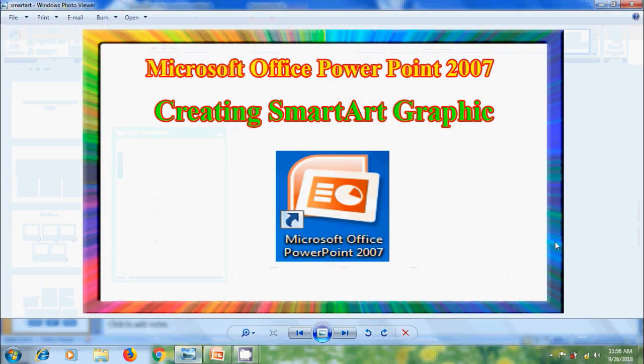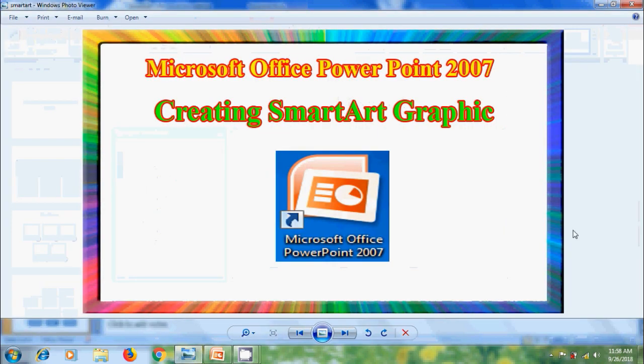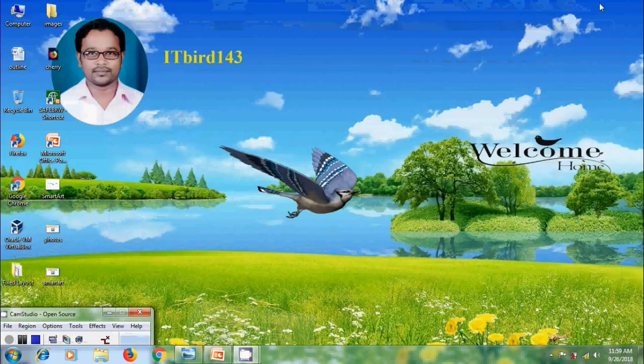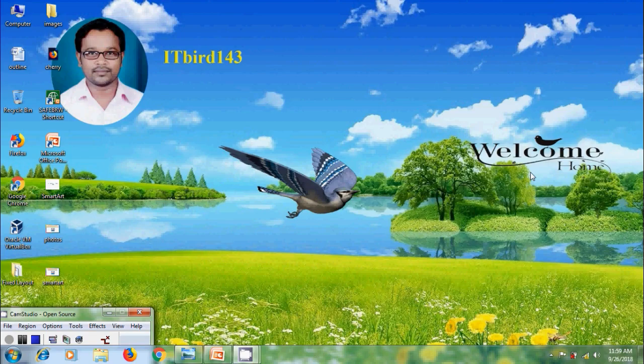Like this, we can create SmartArt Graphic in Microsoft Office PowerPoint 2007. I hope you like this video. If you like this video, please click on Like button. And please share this video to friends. And please visit my channel, ITBird143, to watch more latest upload videos. And don't forget to subscribe my channel. Thank you friends. Have a nice day.